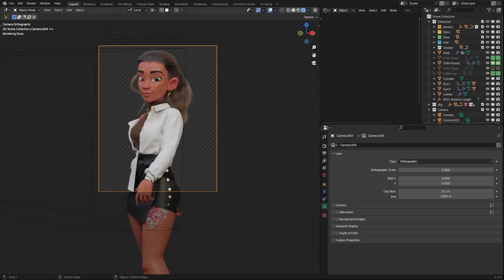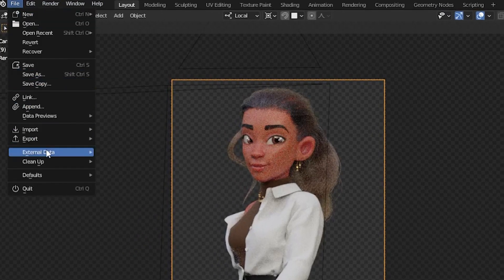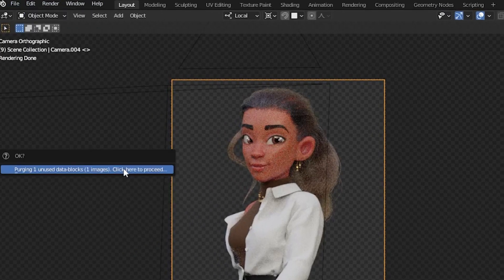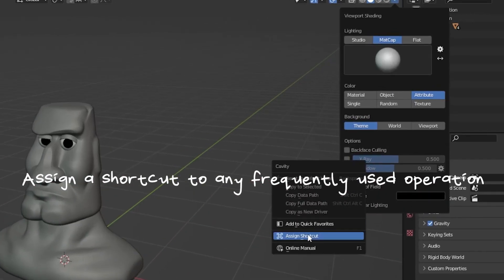Remove unwanted data from your Blender file. Go to File, Clean Up, and select the Recursive Unused Data Blocks. Add a shortcut to any frequently used operation.